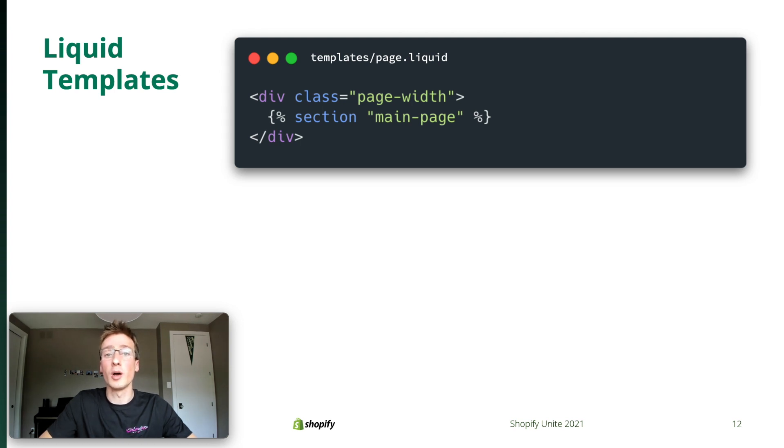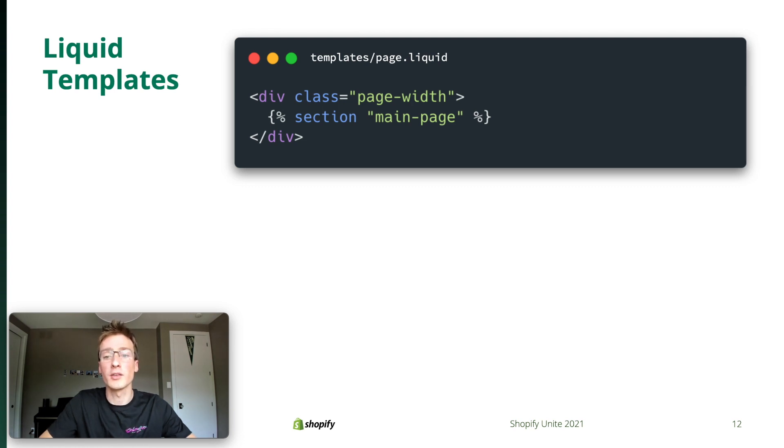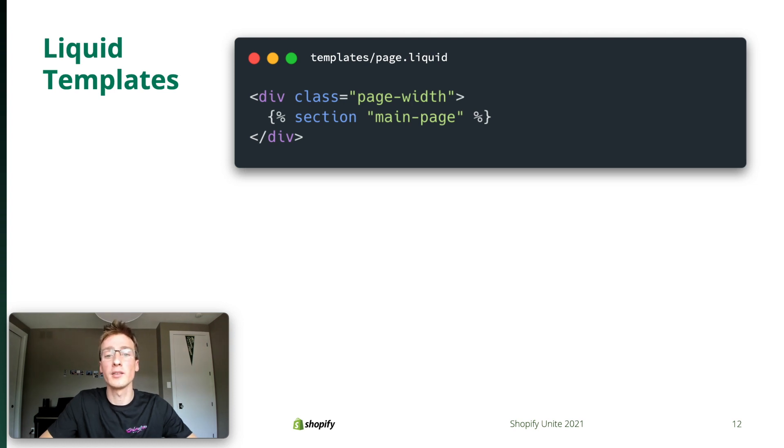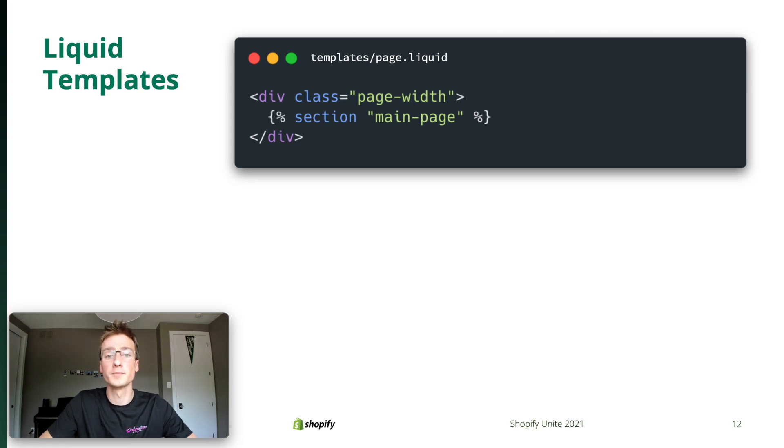When we released sections a while back, we made it possible to render sections in a template as a progressive enhancement. But as you can see here, the template file doesn't serve much purpose anymore. And while the section can be customized, more sections can't be added to the UI since this Liquid file remains unstructured. So with Online Store 2.0, we're giving you the option to create structured templates that can be customized through the UI. Here's how that works.